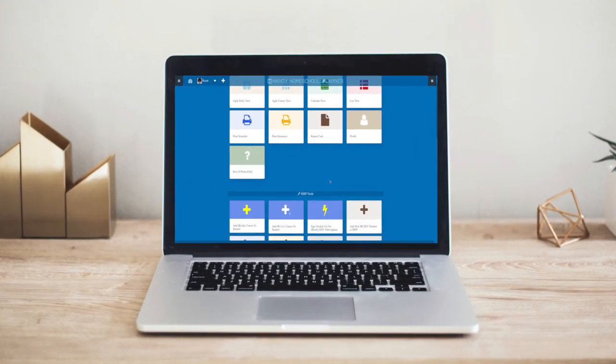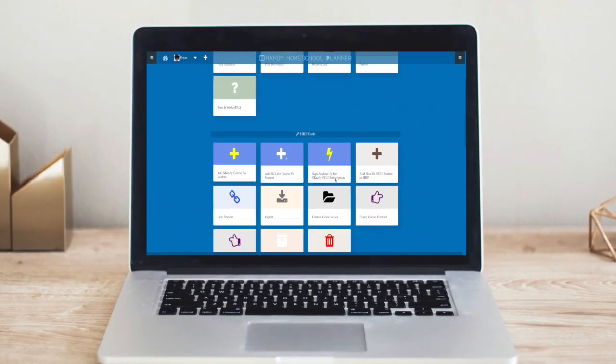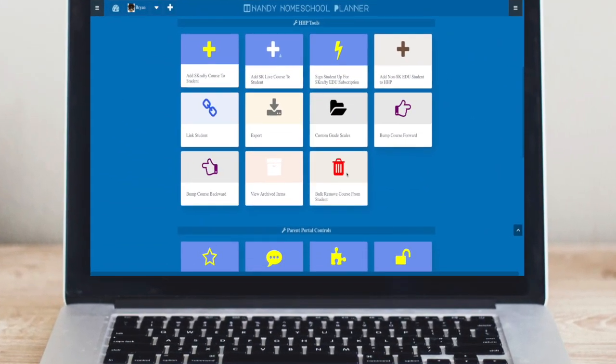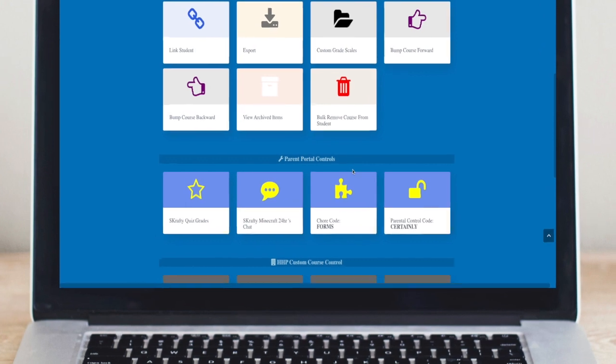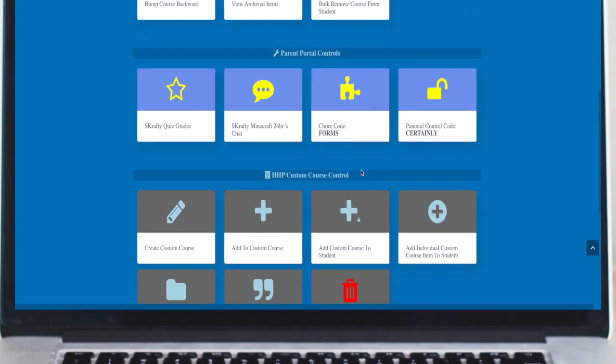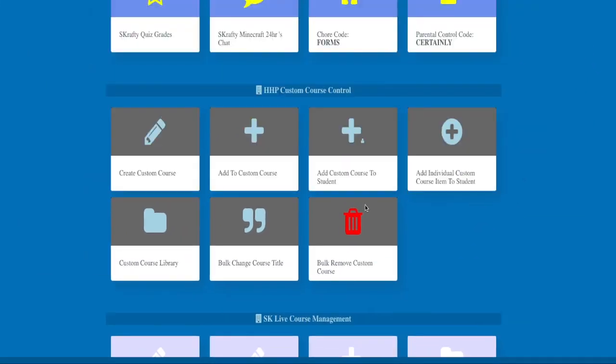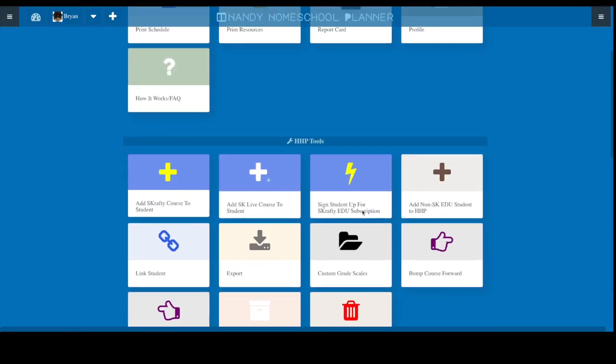This is the Handy Homeschool Planner. HHP was designed to be used for nearly anything. Let's start with a few key features.